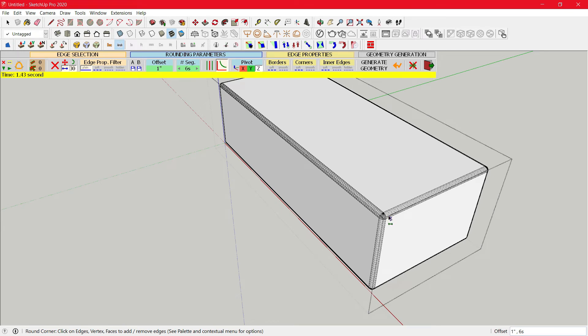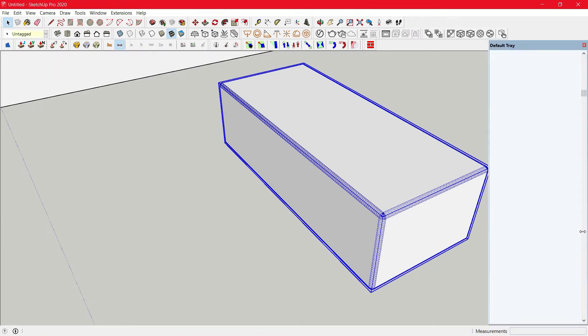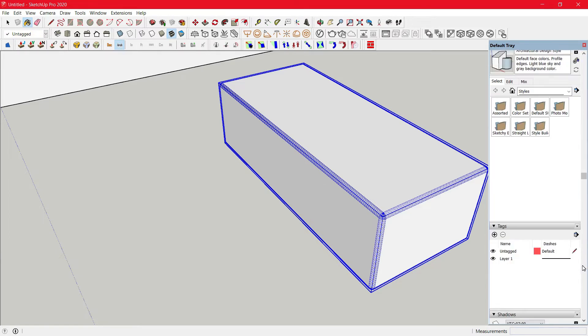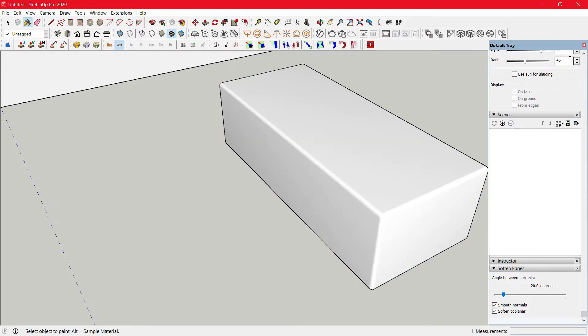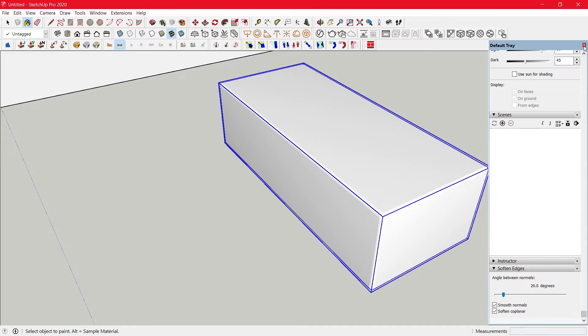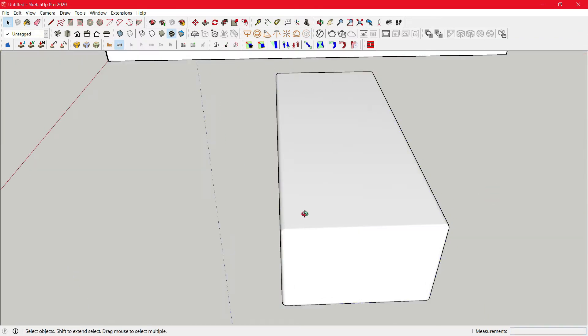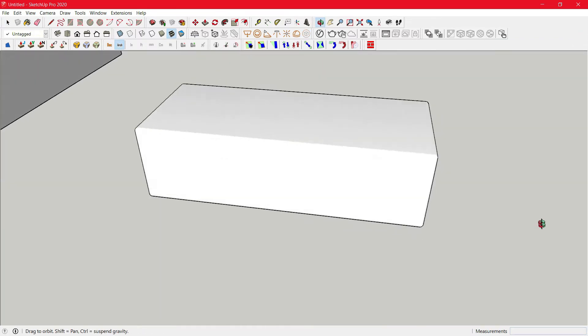If you see hidden lines, just click on it, go to View, go to default tray, head down, click on soften and smooth lines and it will remove all the unwanted lines.